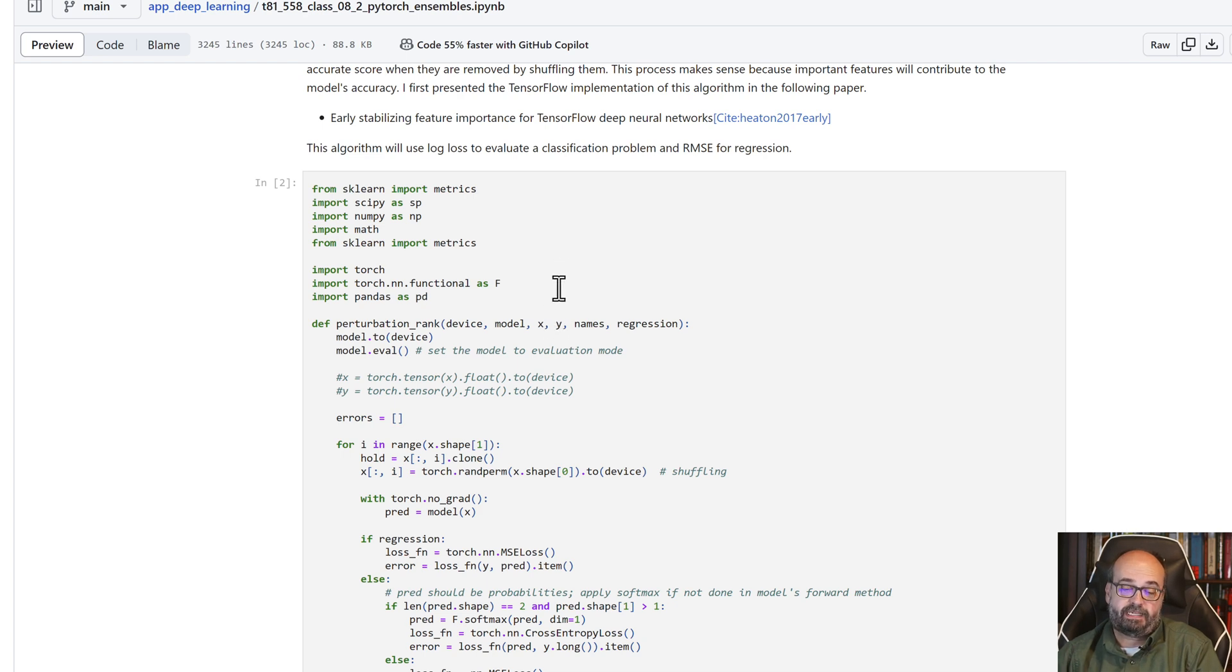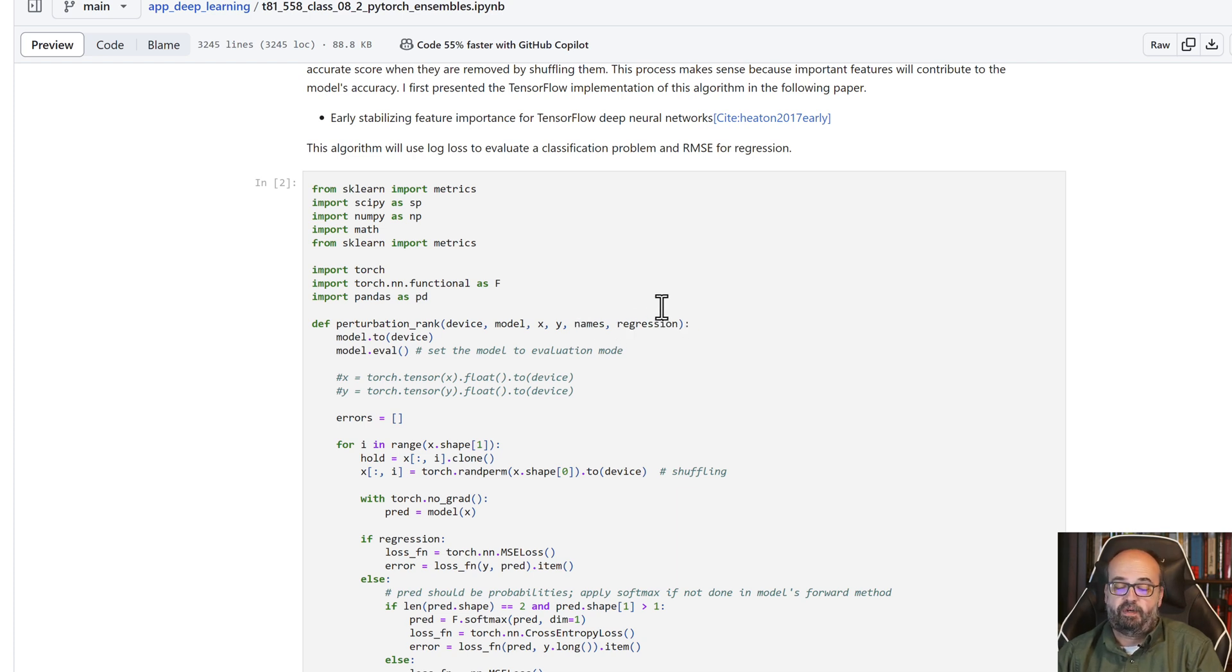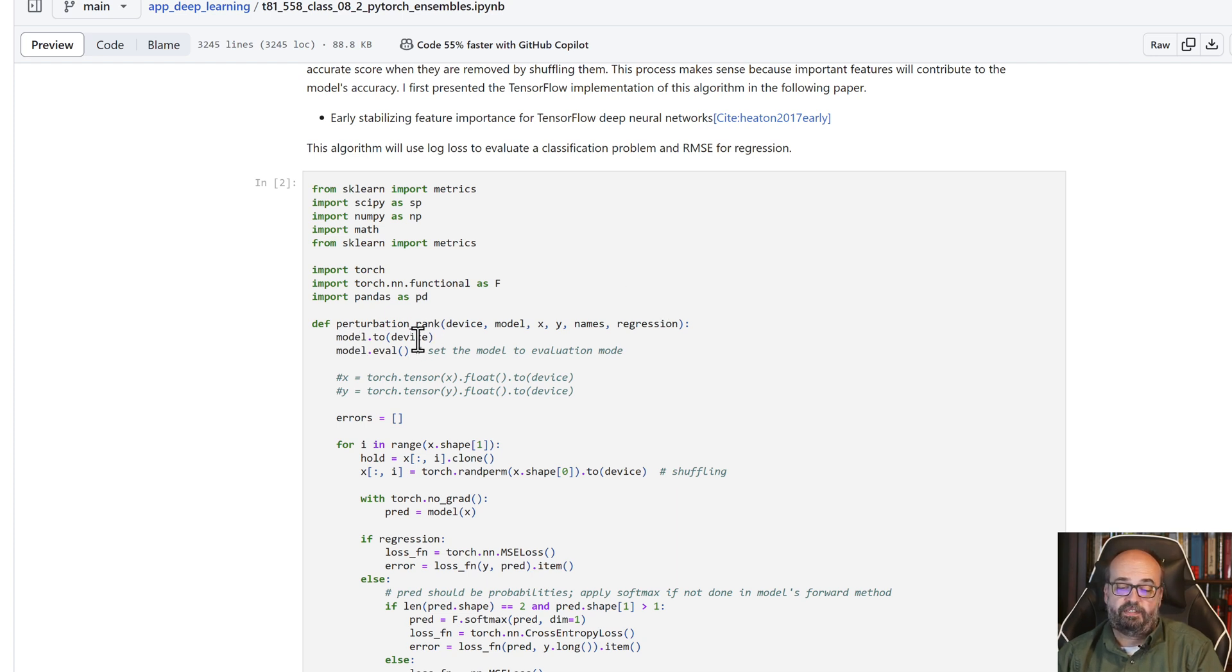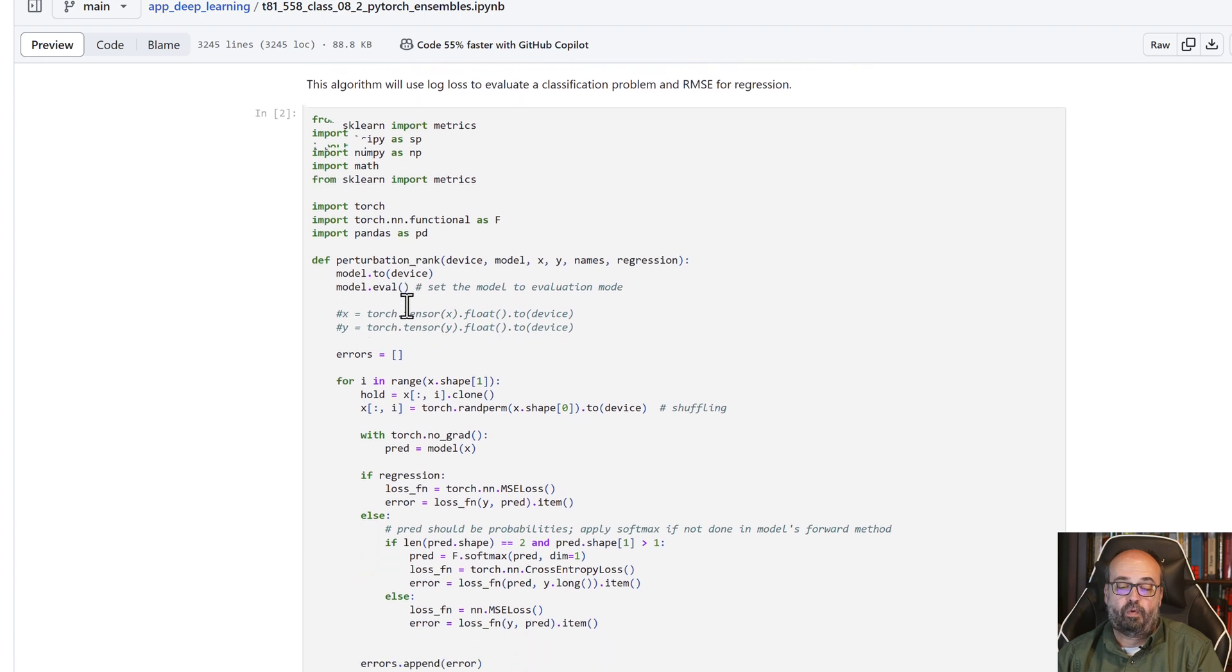And then the names of the columns, and then a true or false if you're doing regression. If you're doing regression, do true. If you're doing classification, do false. Then we make sure that the model is converted to the appropriate device, and we begin to evaluate.